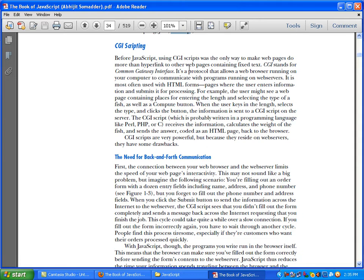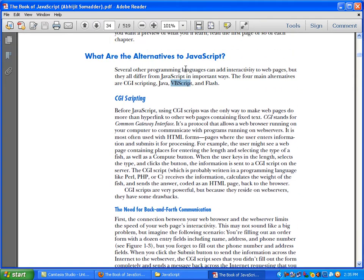Before JavaScript, using CGI scripting was the only way to make web pages do more than hyperlink to other web pages containing fixed text. CGI stands for Common Gateway Interface. It is a protocol that allows a web browser running on your computer to communicate with programs running on web servers.